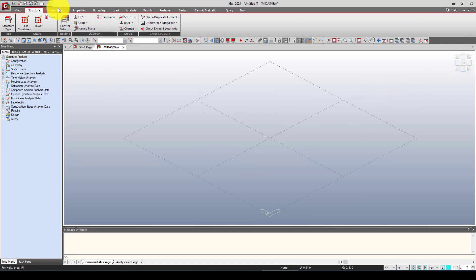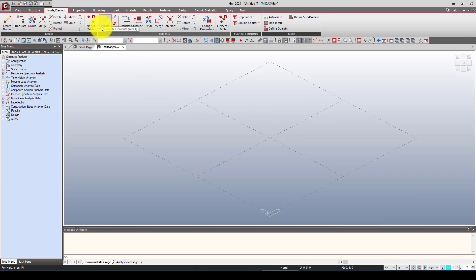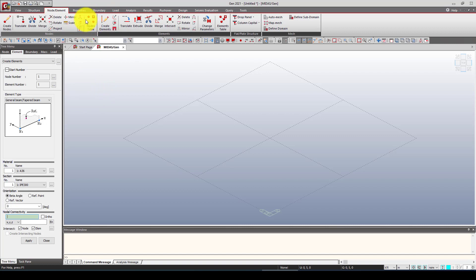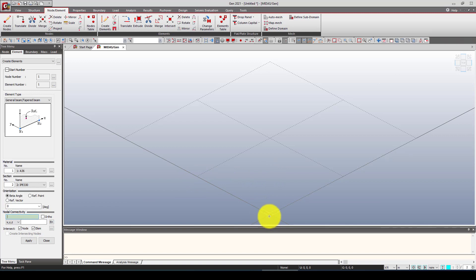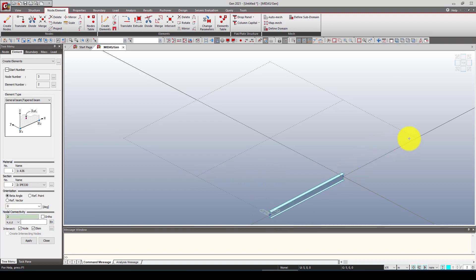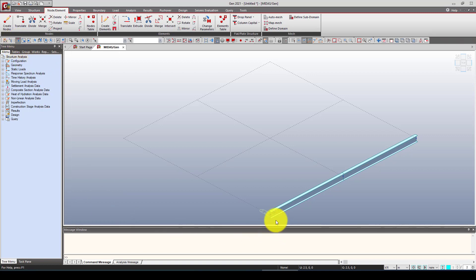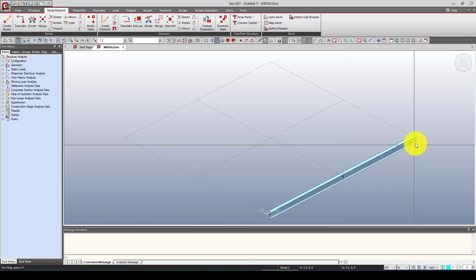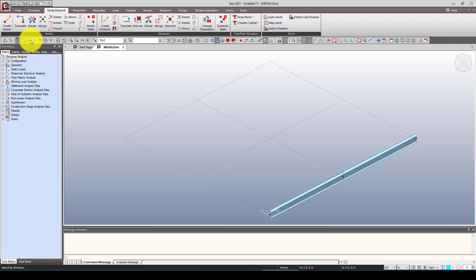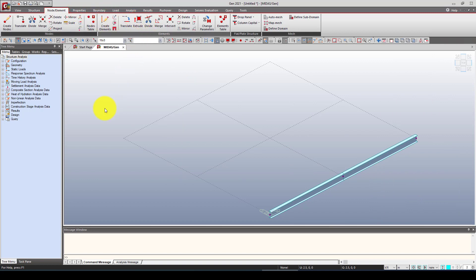Next, we want to create node elements. Go to Create Element, and define nodes. I'm using IP 330 for the beam and IP 300 for the column. Select the points — this point to this point, and this point to this point — to create beam elements. Then close the dialog. Using the toolbar, select these three points for the next operation.